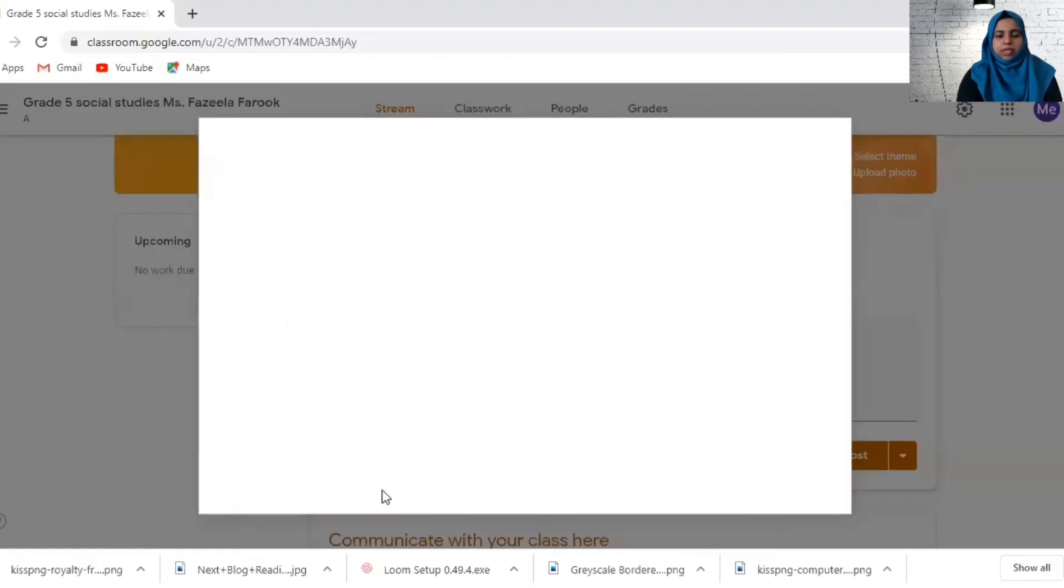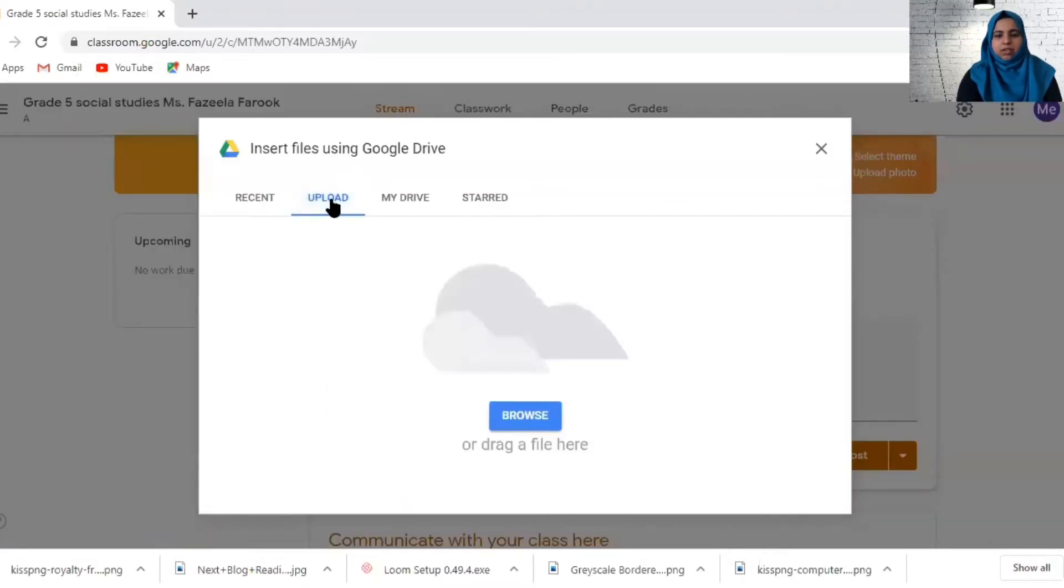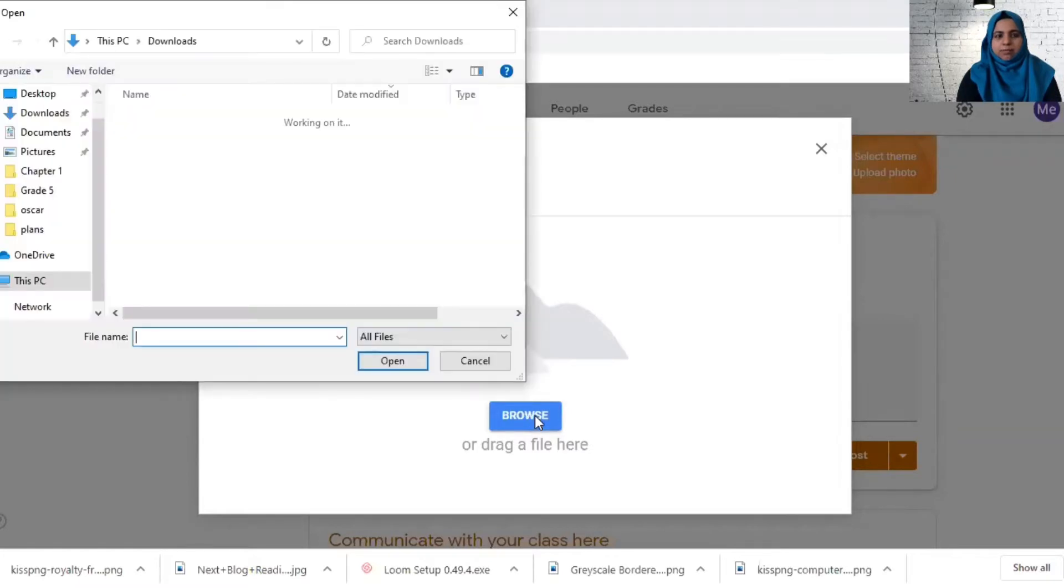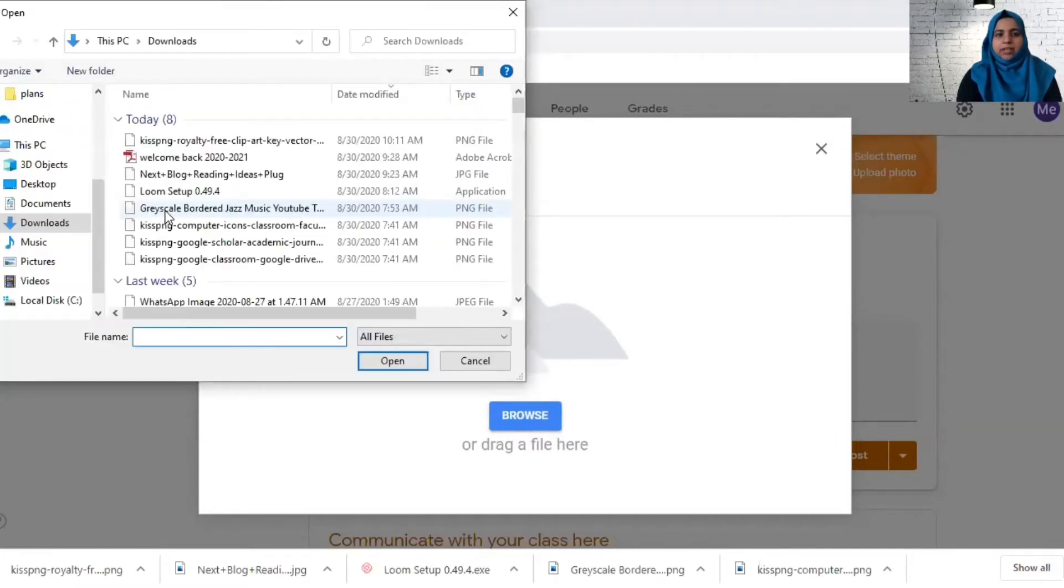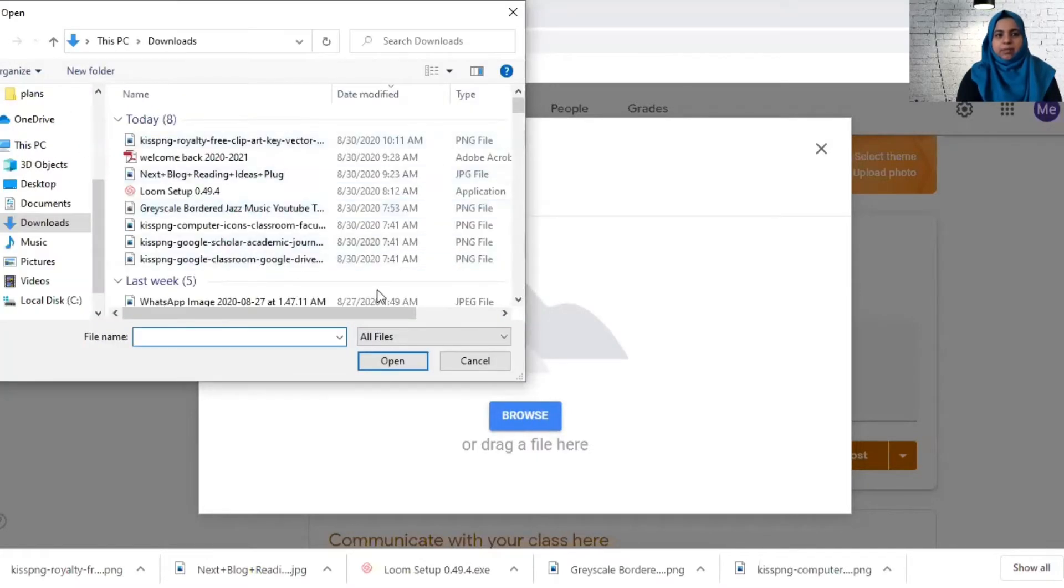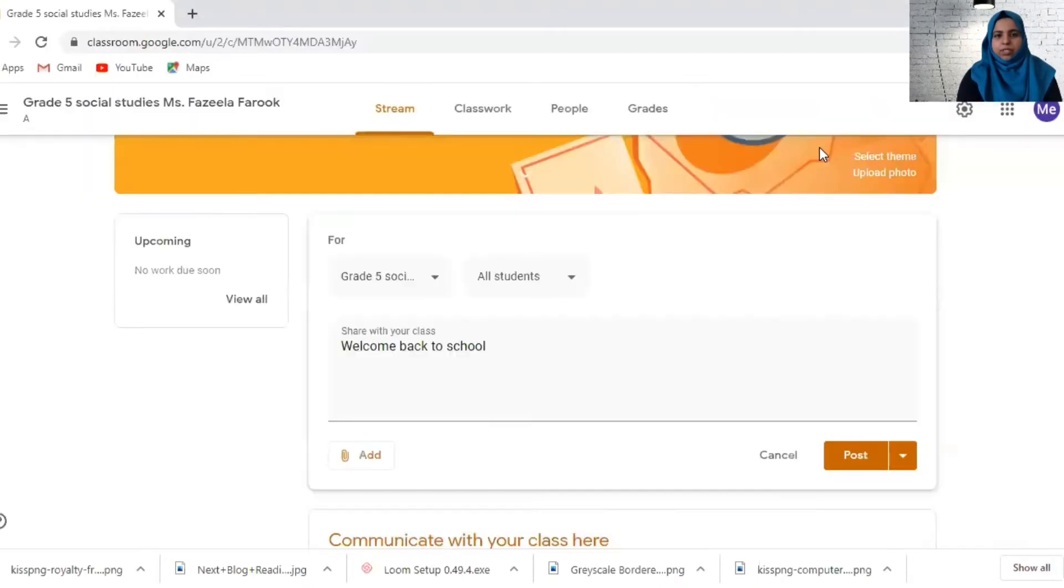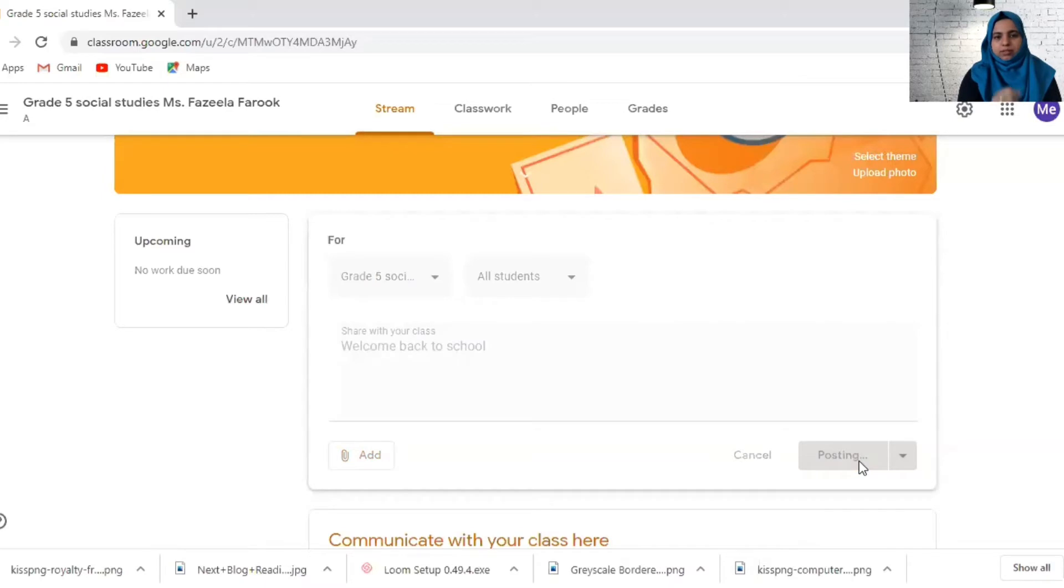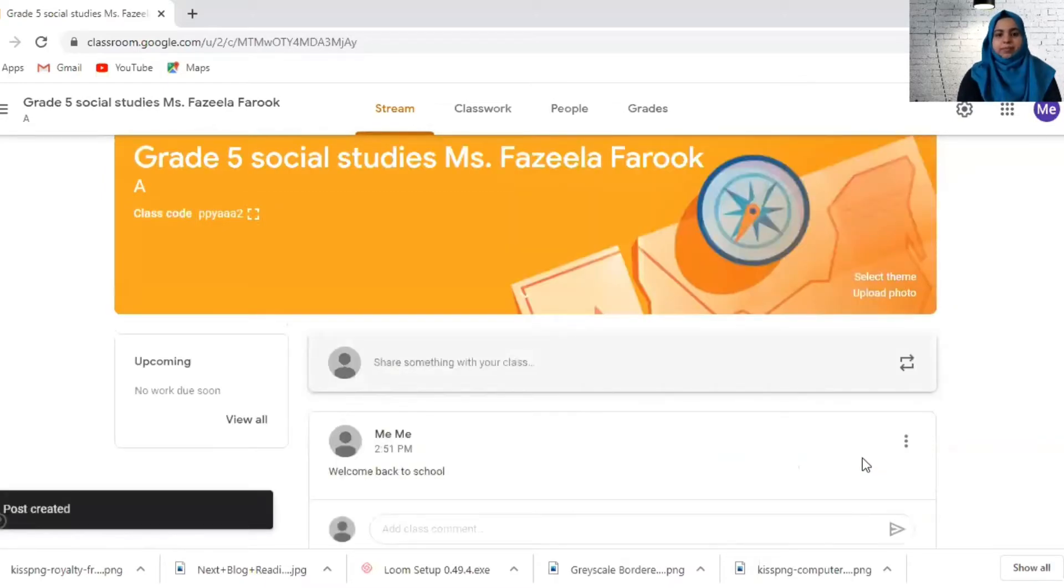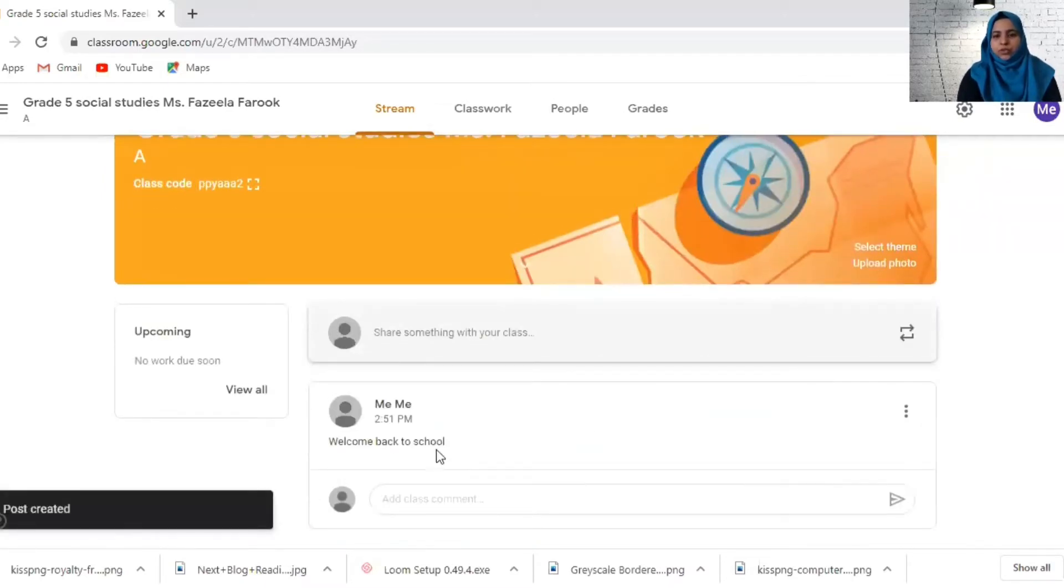I'm going to add a file or you can go and browse here and add an image, page, or something over here. This is how you insert a file and then you can just post it. This is what it will show for the students.